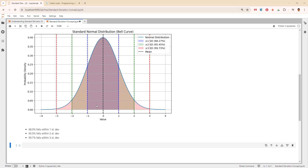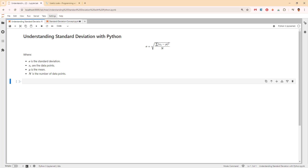Now let's calculate the standard deviation. The formula is: standard deviation s equals the square root of the sum of (xi minus the mean) squared, all divided by the number of data points.